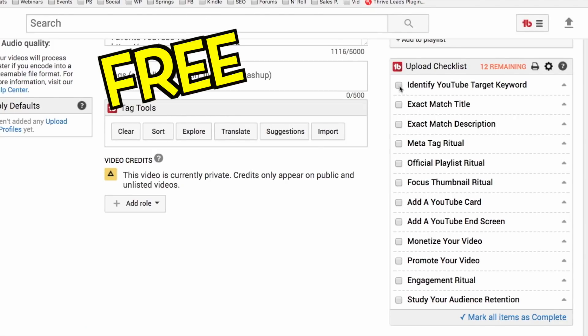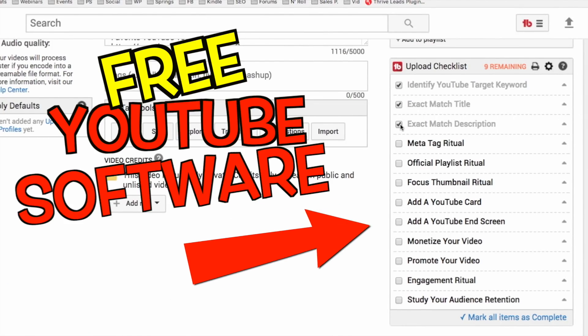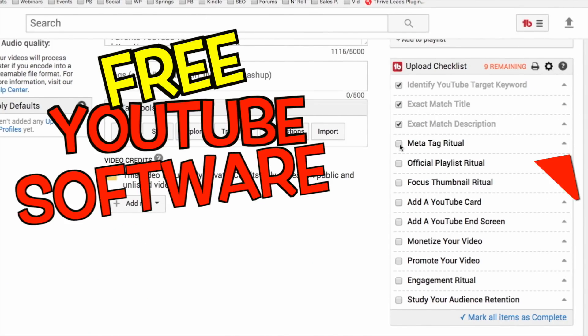Stick around till the end of the video and I'll share how you can install these 12 steps into free TubeBuddy software.